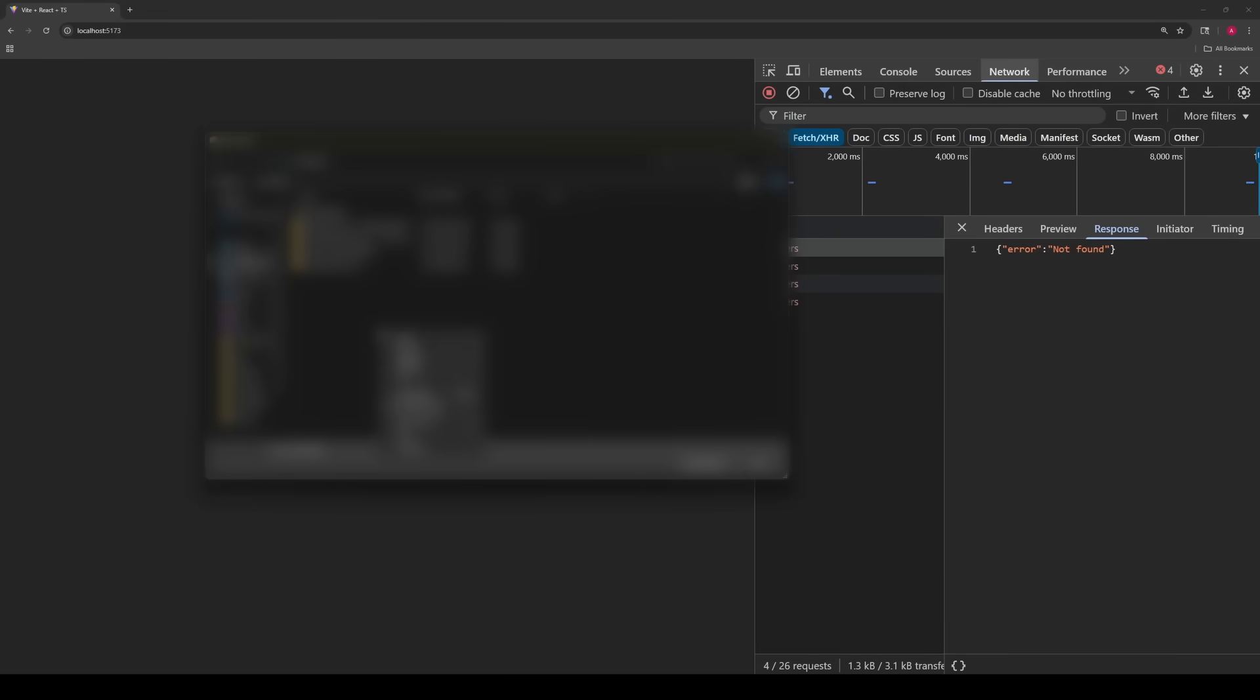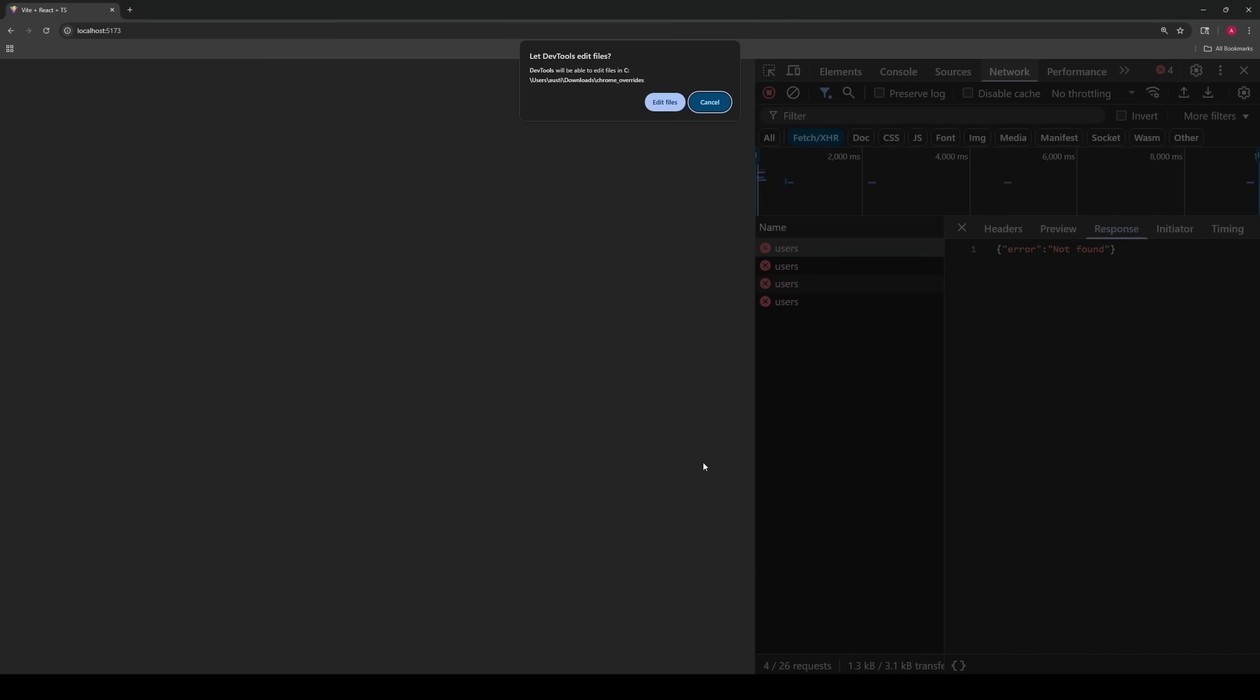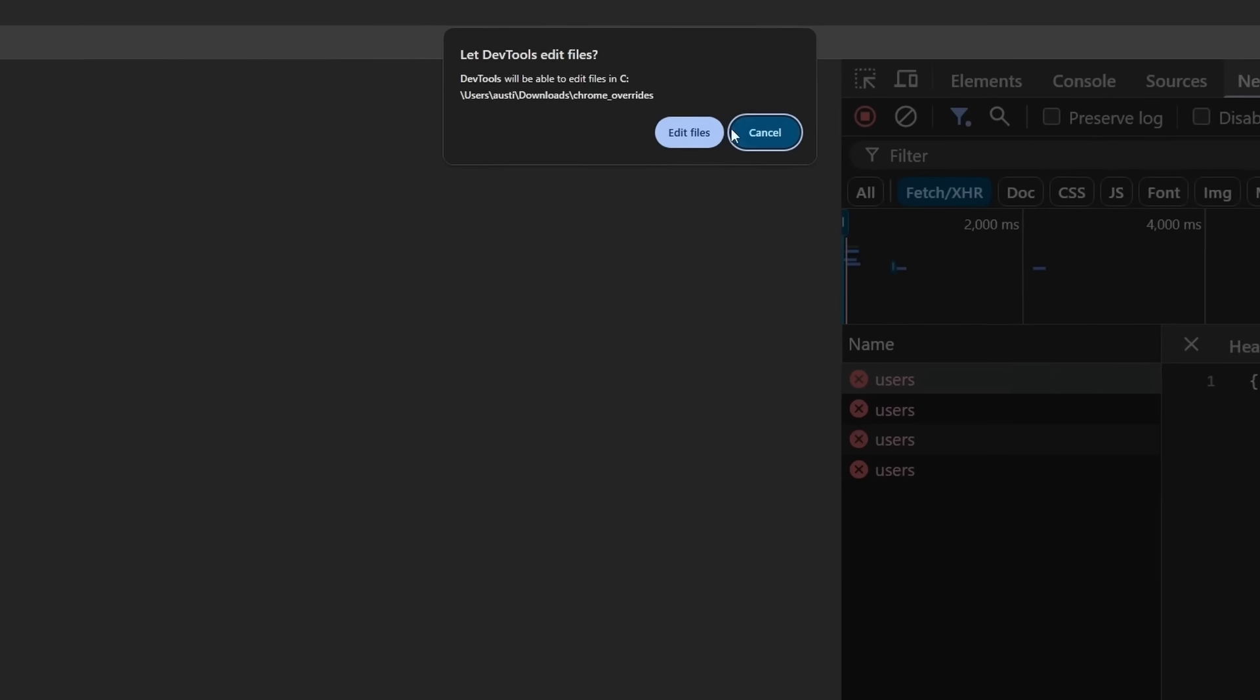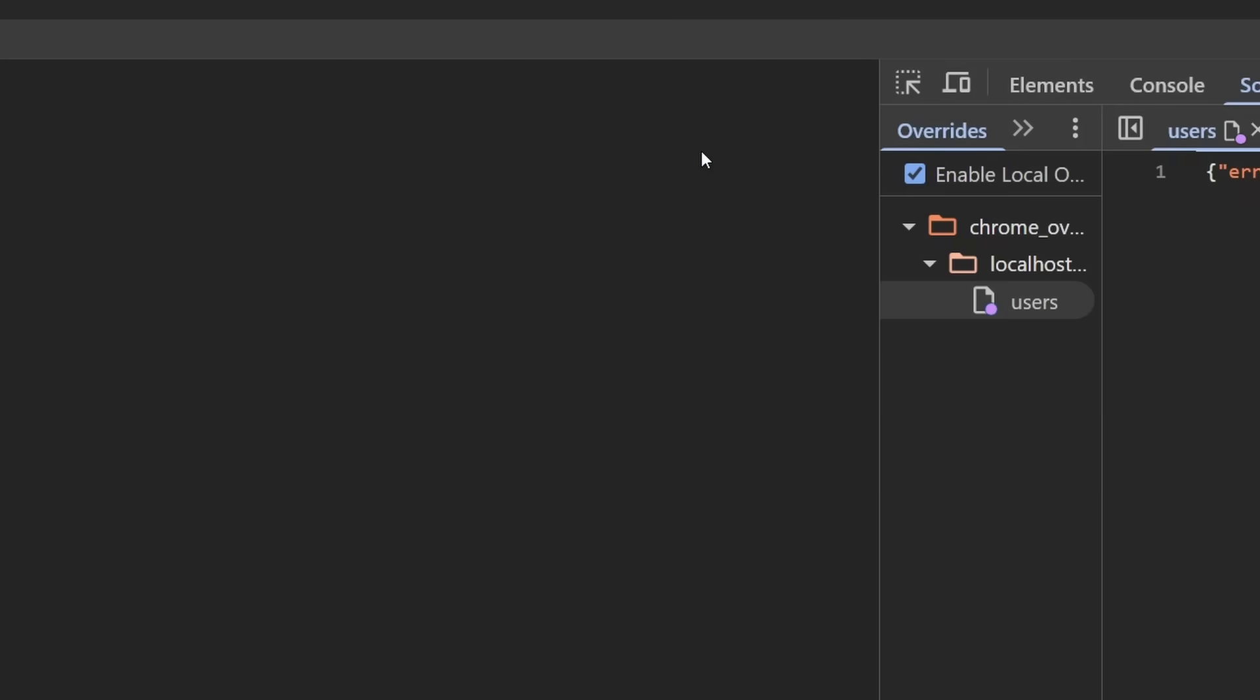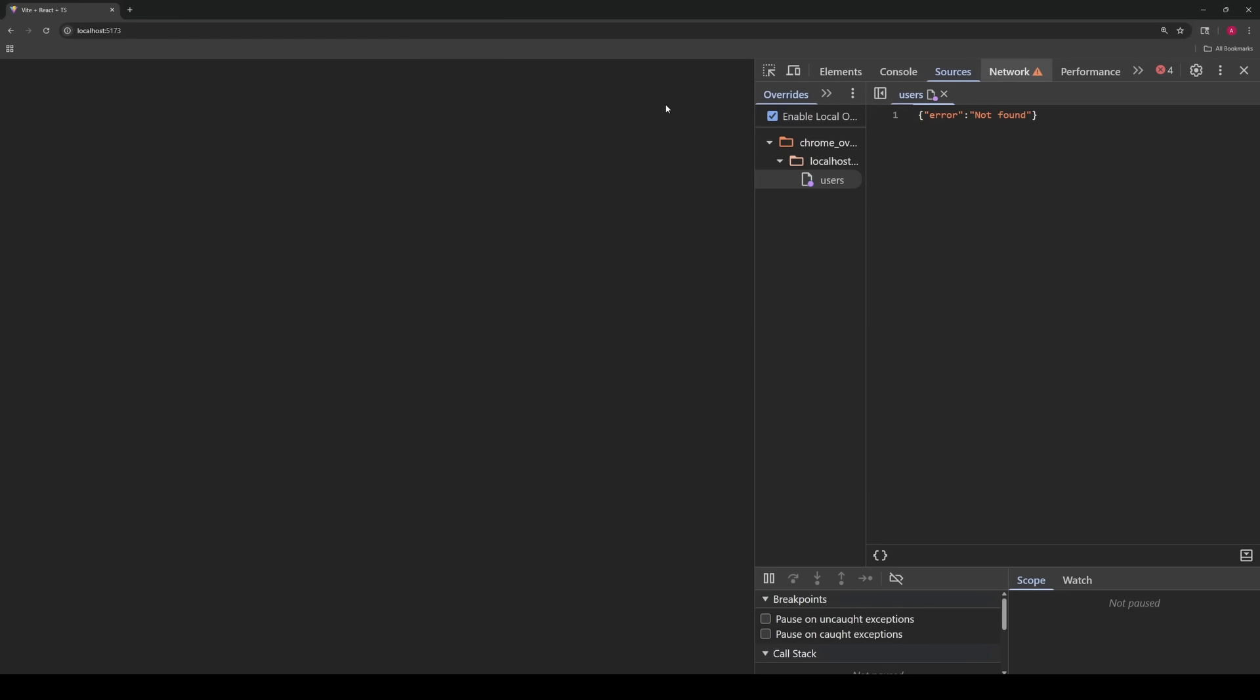Make a new folder, doesn't matter where you do it, and go ahead and name it something like Chrome Overrides. If you're using another browser like Edge or Safari, name it after that browser instead because what I'm about to do is browser specific. Once you've selected that folder, it may ask permission to let dev tools edit files. If it does, just say yes.